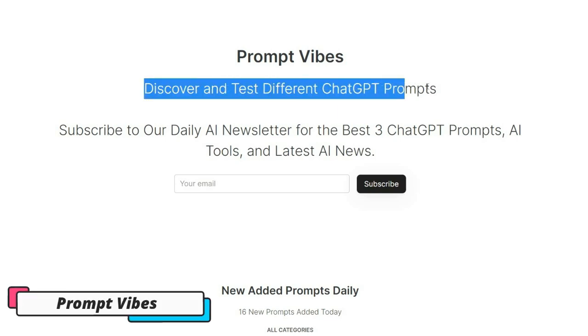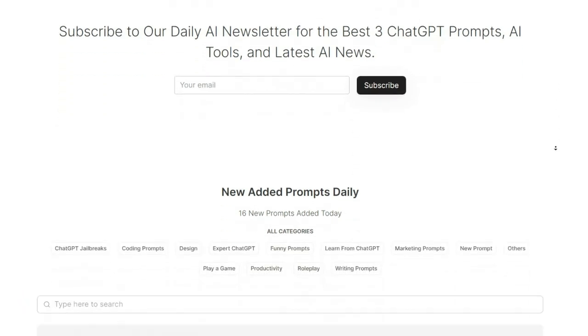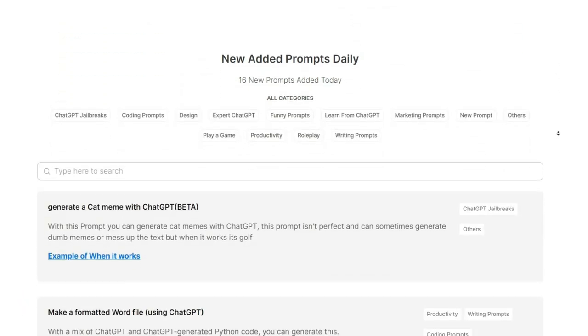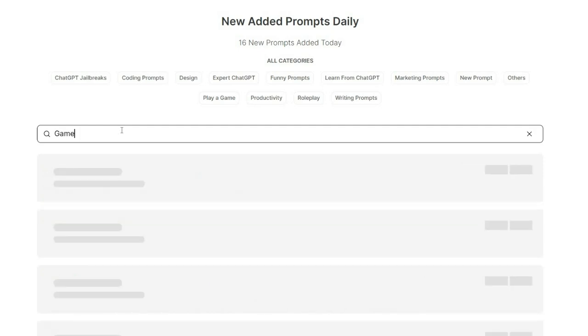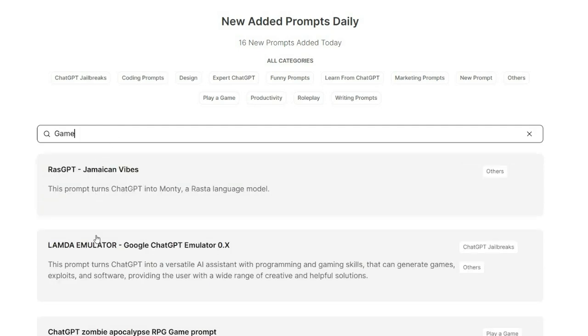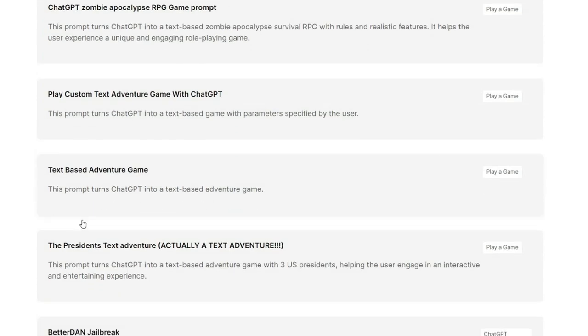And the last tool is PromptWipes. This AI-powered tool can help you discover, learn, and test different prompts for your content. Whether you're looking for marketing prompts, coding prompts, or productivity prompts, PromptWipes has a wide range of categories to choose from.